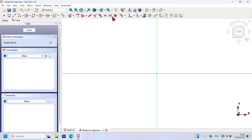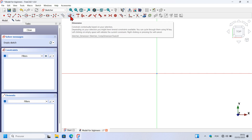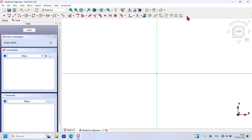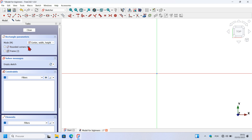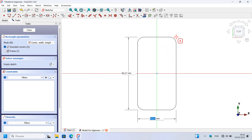These are all the tools of the Sketcher workbench — we have sketch geometry tools and sketch constraints tools. Let's create a rectangle with rounded corners. Go to the sketch geometries, click on the arrow, and select the Centered Rectangle option. This will allow us to create a rectangle on the origin axis. Select this option, and on the task panel, check the option to round the corners of the rectangle. Then click on the origin axis.